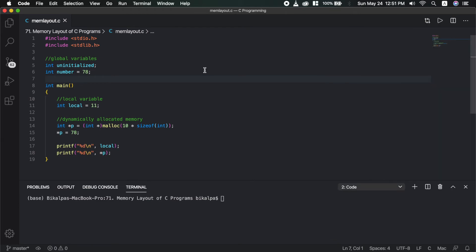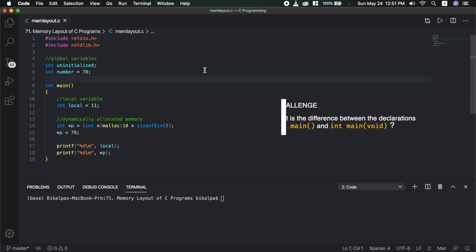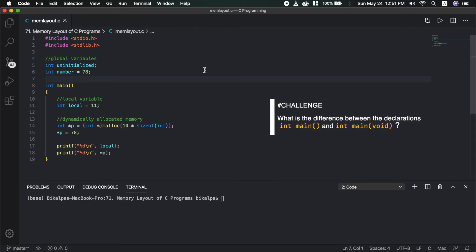So, this will be all for this video. I have a challenge for you. The challenge is: what is the difference between int main and void main? The main reason is this bracket is not void. Write your answer in the comments, and the first correct answer will be pinned at the top of the comments.